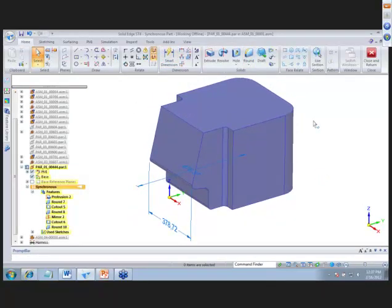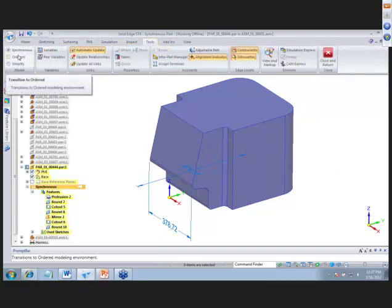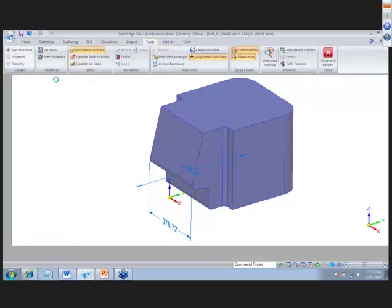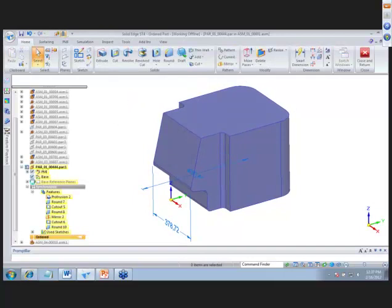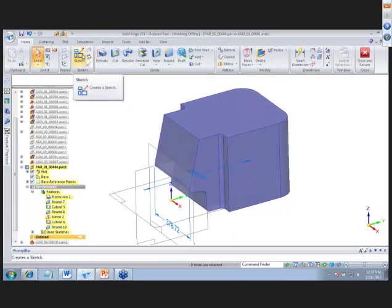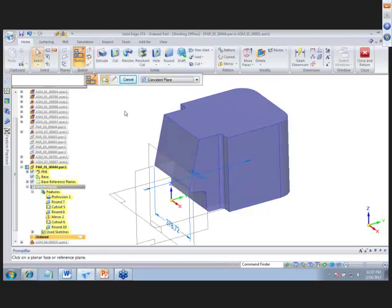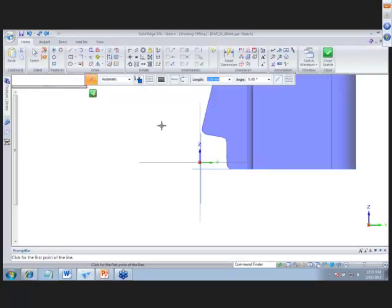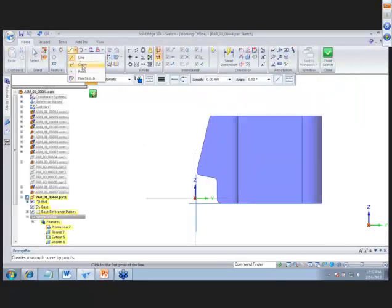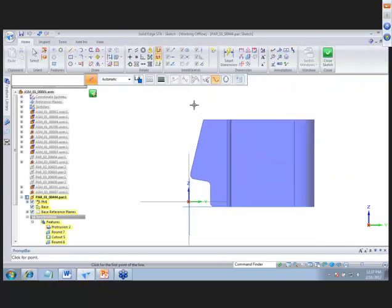Now we're going to transition this to ordered mode — go up to Tools and change the model to ordered mode. In ordered mode we'll create some sketches and do some surfacing. We'll select our sketch and the plane we want to use, then do a curve. We'll go ahead and sketch a curve to make a stylized surface on top of our part.